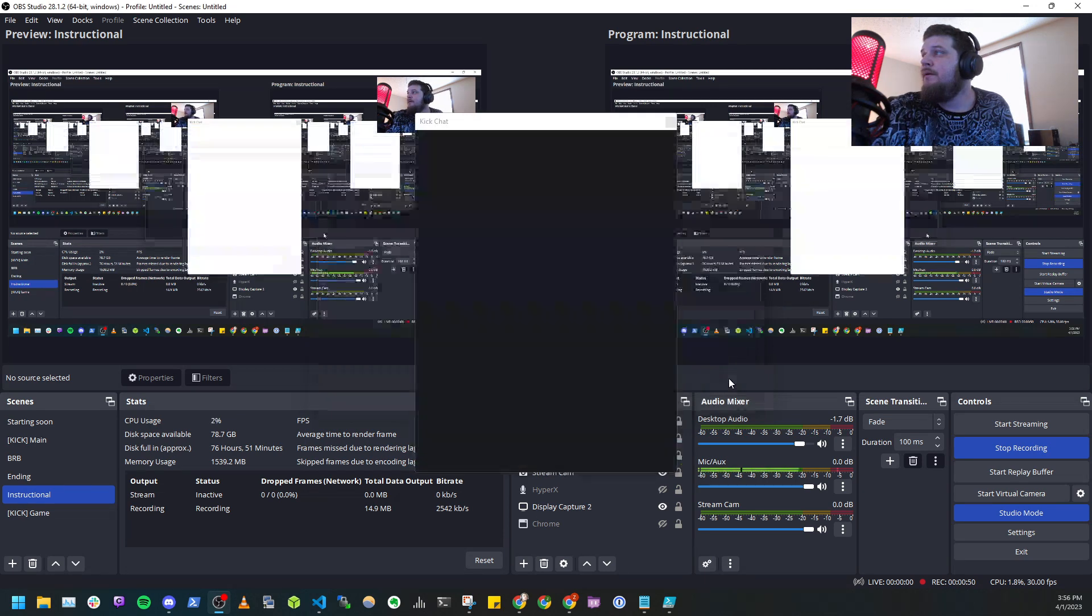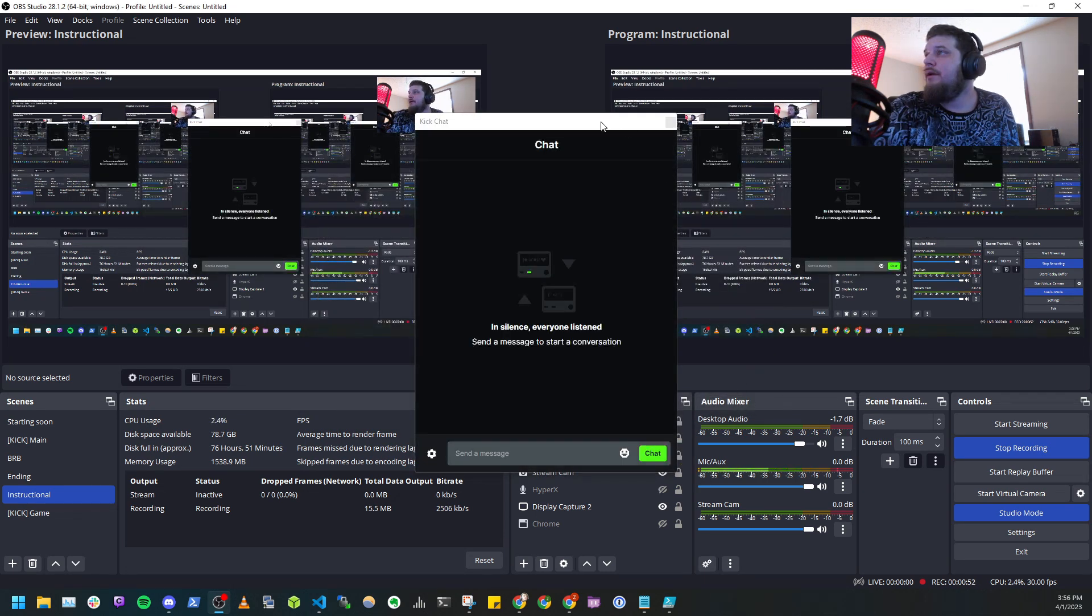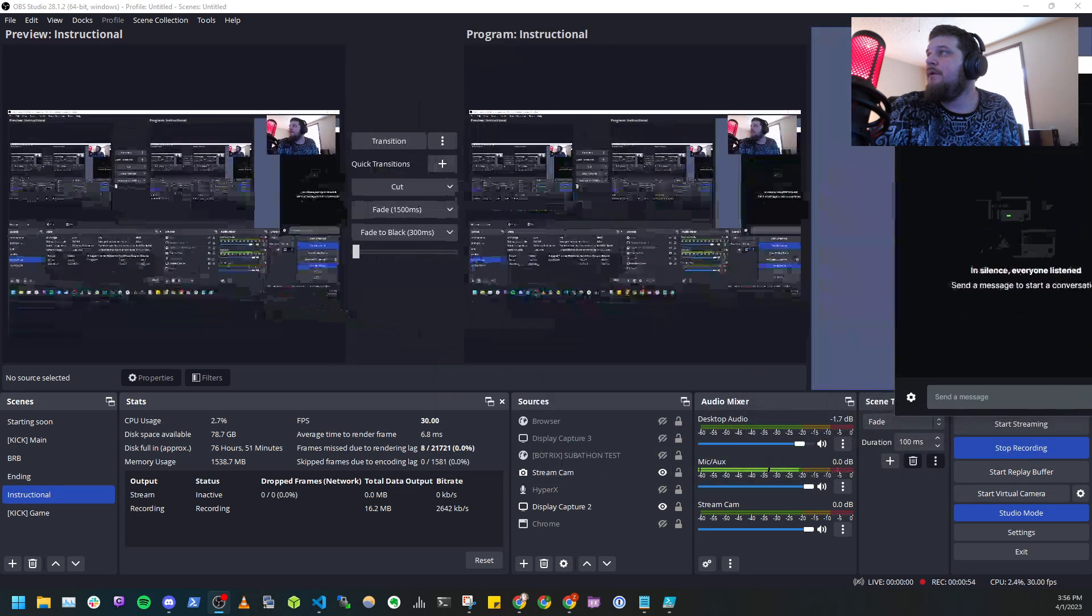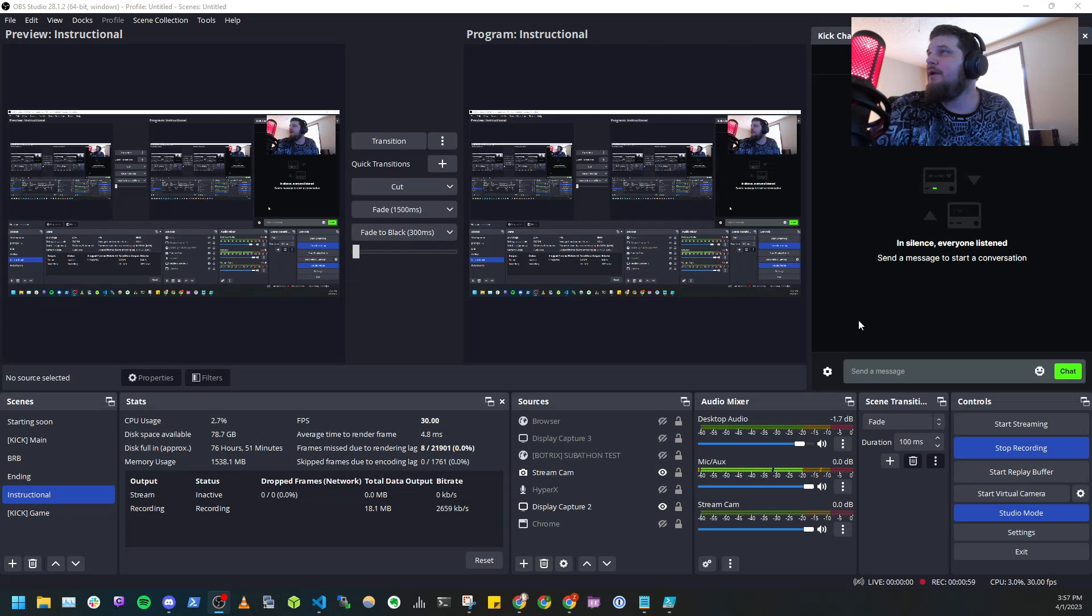And now that should open up, and you could drag it over here, and now you have it embedded in as a dock in your OBS.